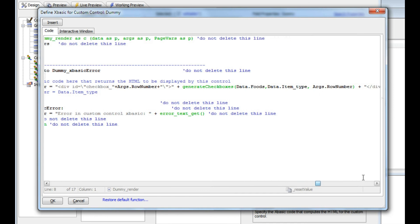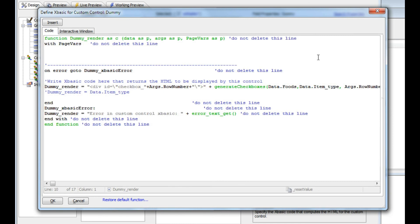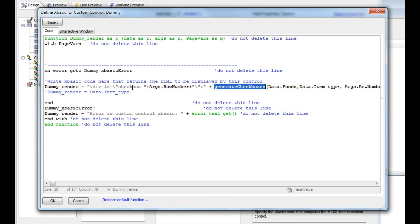Finally we close the div. All that this custom control HTML render function does is call an XBasic function, which we'll discuss next, and wrap the result in a div. Let's pause now and pick this up in the next video.